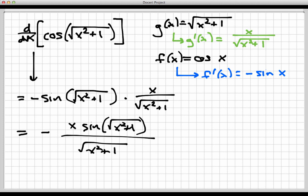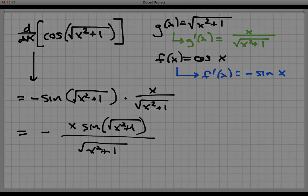This is an example where the chain rule was used twice. The original function was really three functions chained together: x squared plus 1, then the square root function, then the cosine function. Thanks for watching.